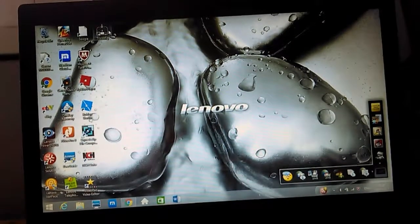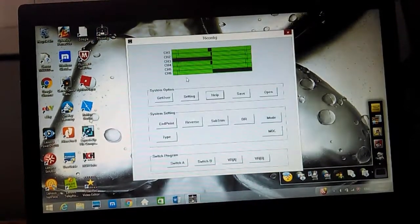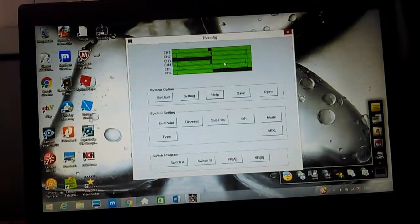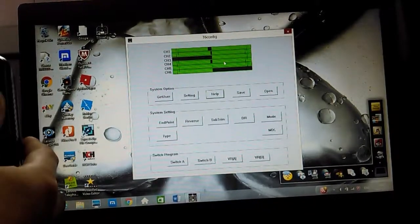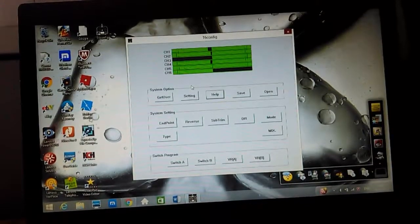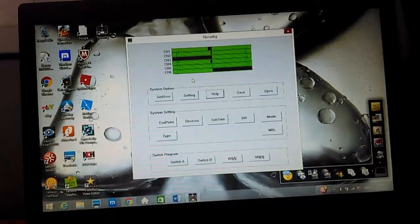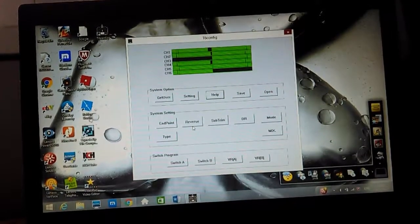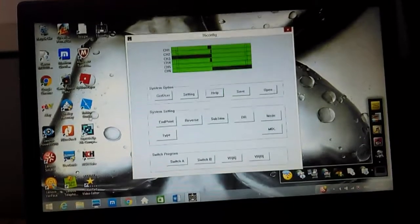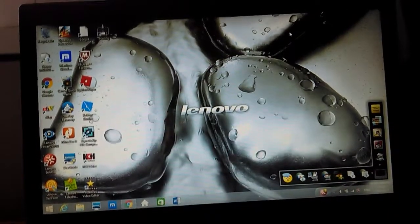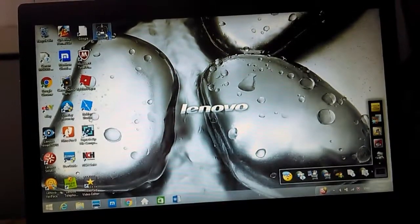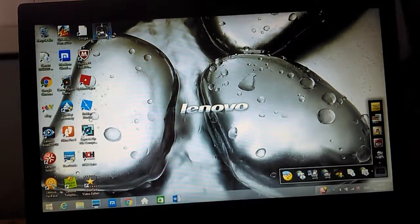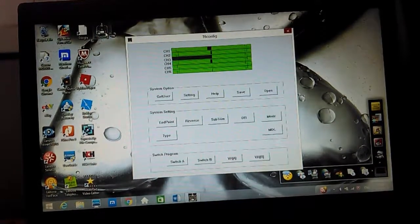So I close it, I switch the port, and then hopefully this time it will work. If it says it again then we can try another port. You can see here that if I move the aileron stick nothing's happening. So then you close T6Config and you keep trying until it actually responds to the controls on the transmitter.